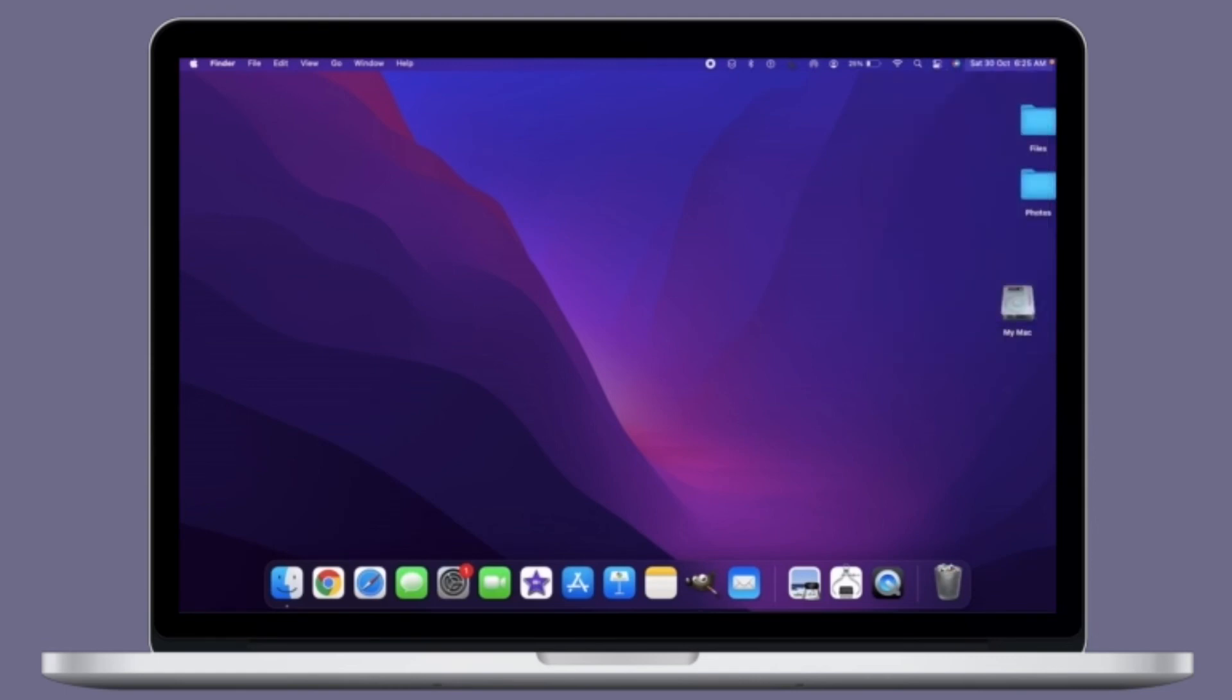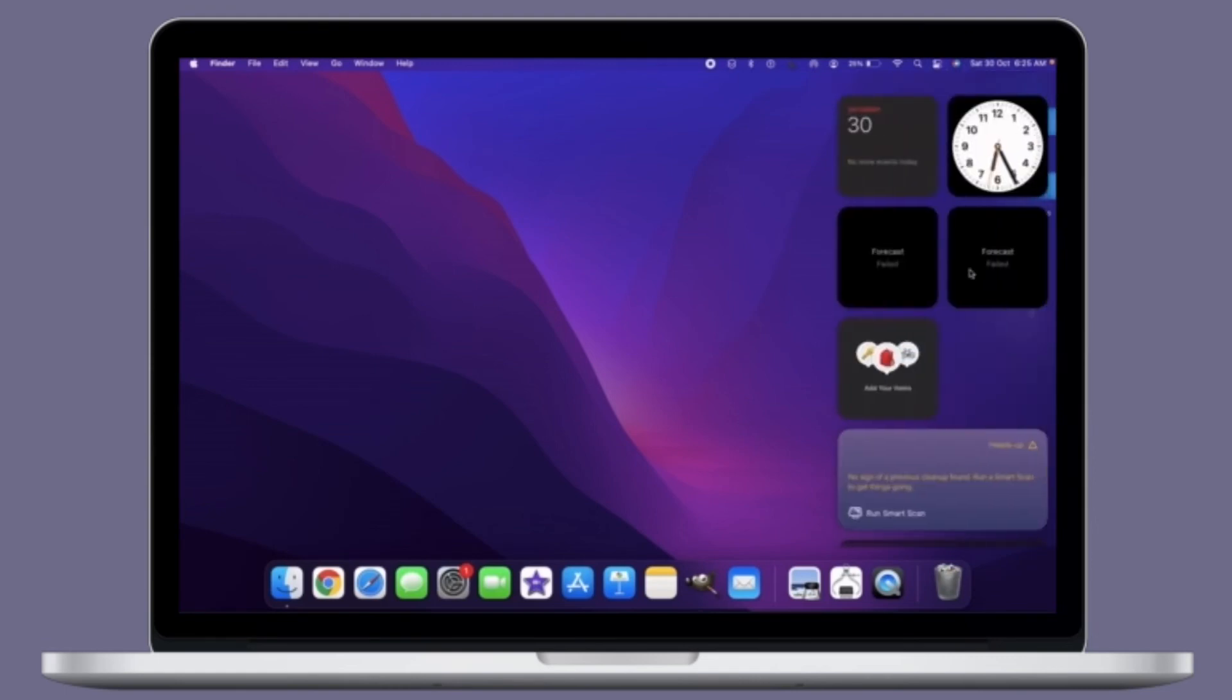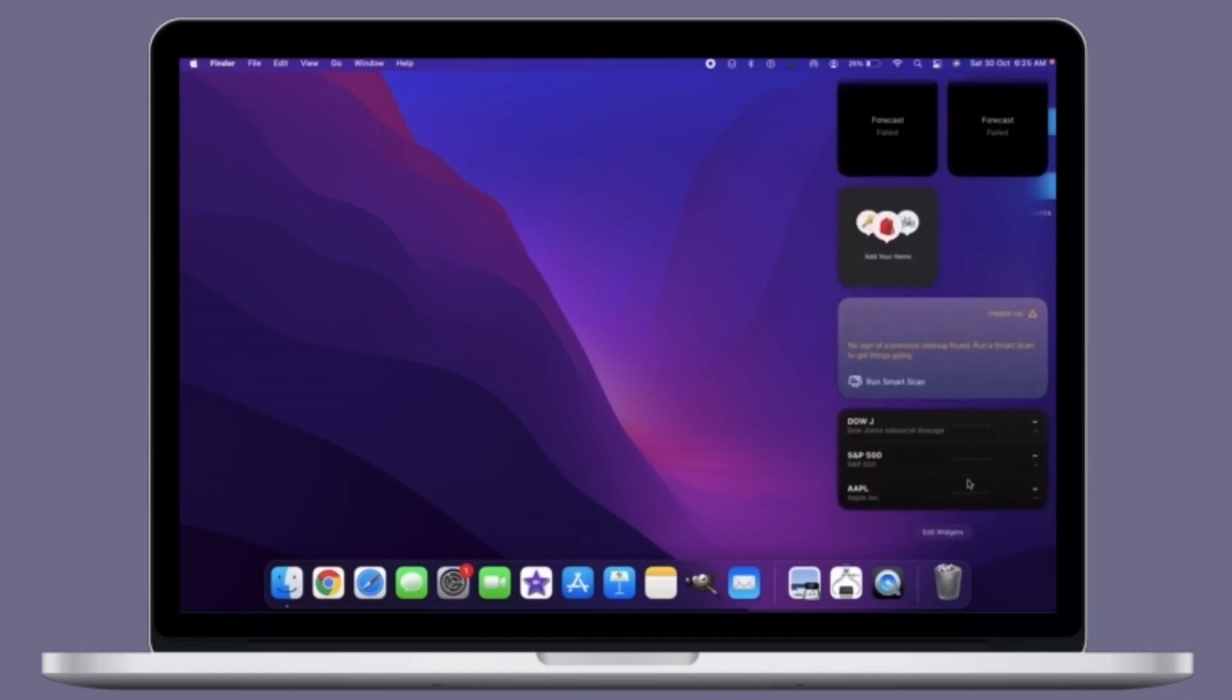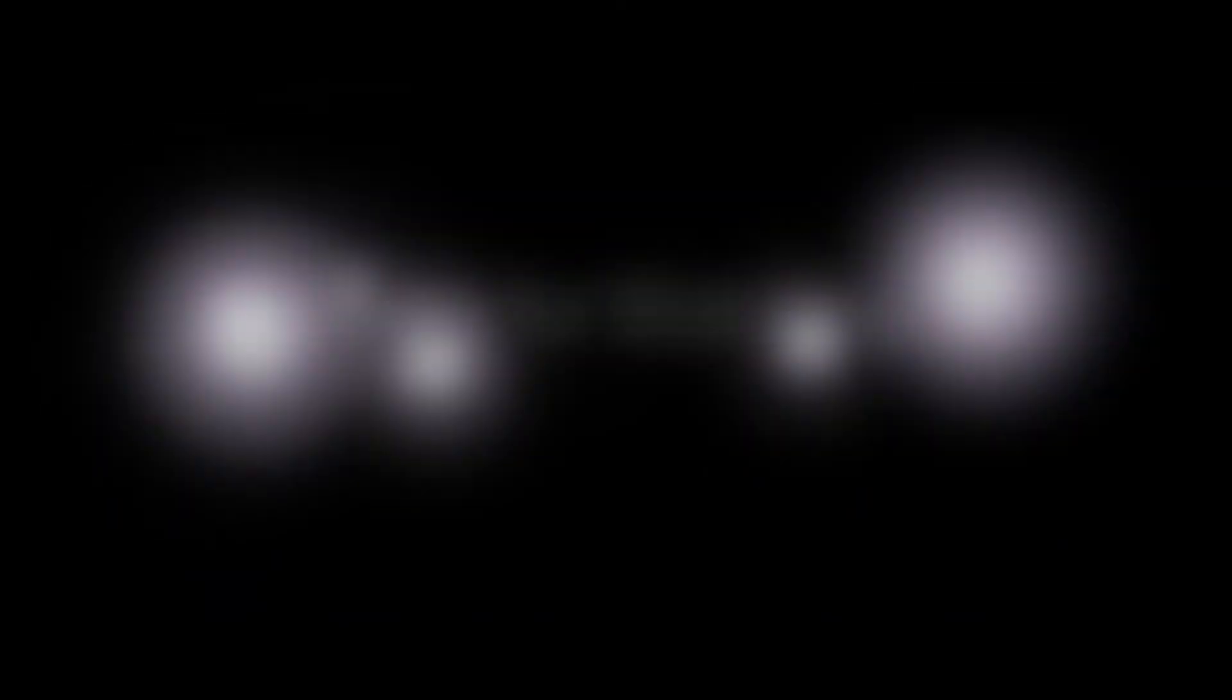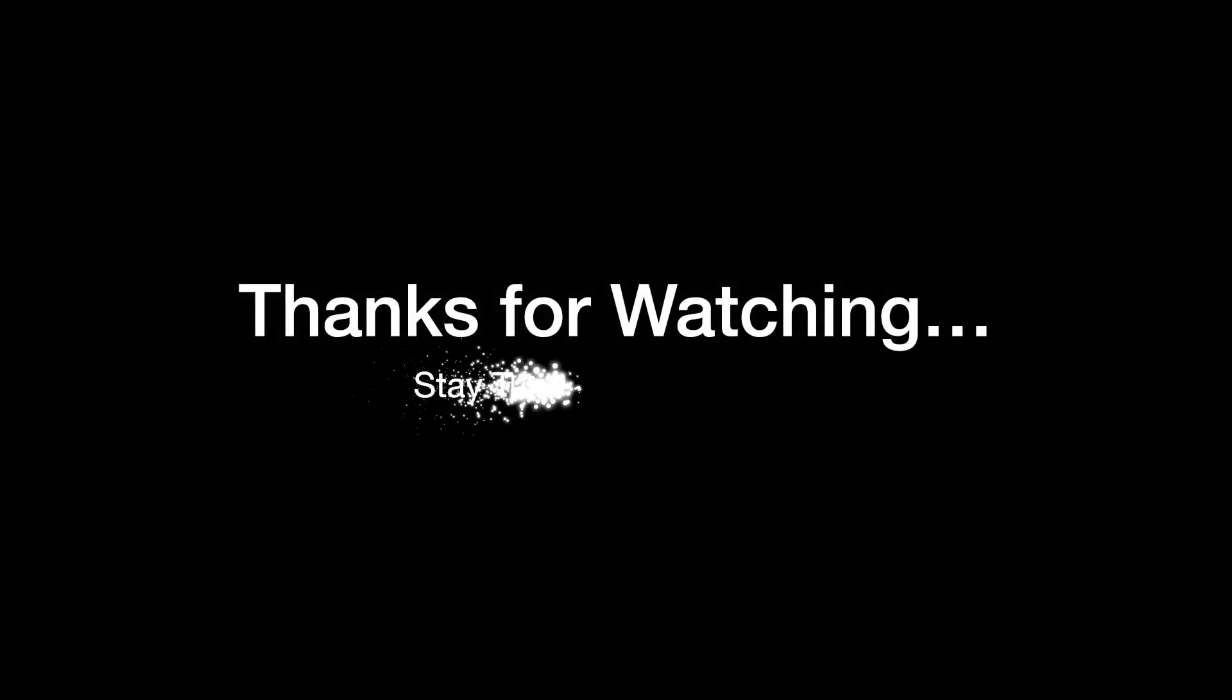If you have found this video helpful, make sure to like and save it. And I will see you in the next video with more such handy Mac OS tips and tricks. Till then, stay safe and have a great time. Bye-bye.